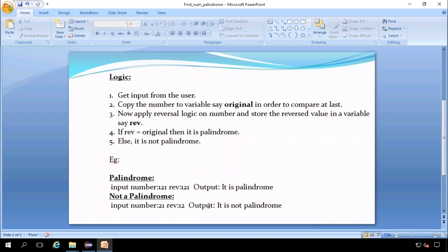The logic that we are going to follow: we will be getting input from the user, we will check the number is a palindrome or not, so we will get the integer from the user, then copy the original number in order to check whether the reversal number is also same at the end.